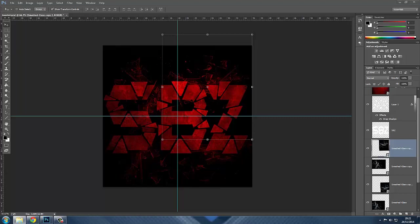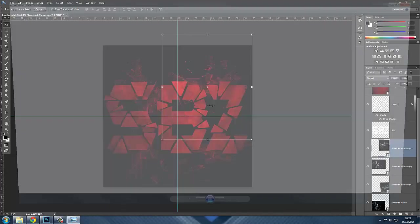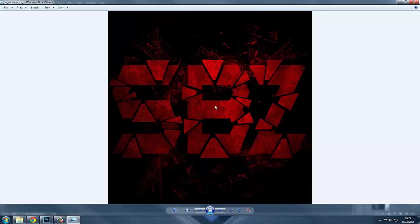All right guys, you've just made your logo — round of applause to you, you've made a pretty damn good logo. Thanks a lot for watching this tutorial and see you guys in the next one.